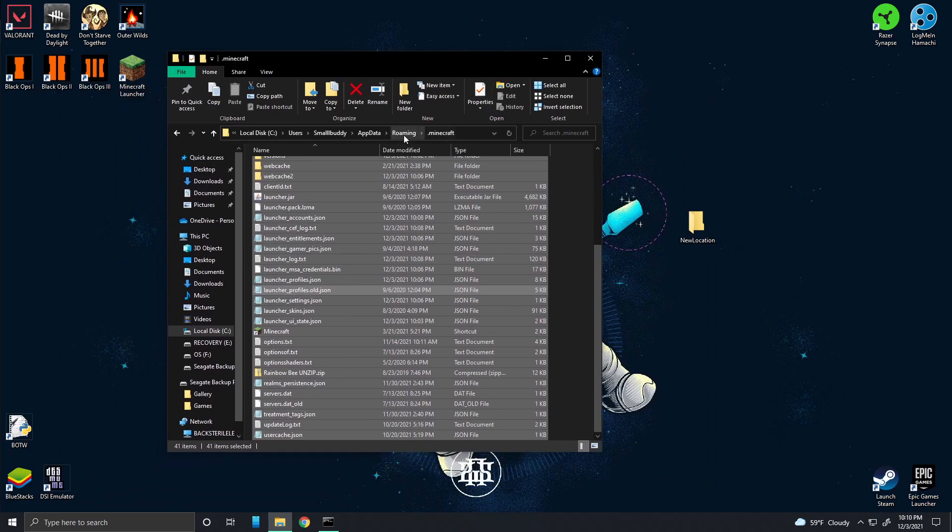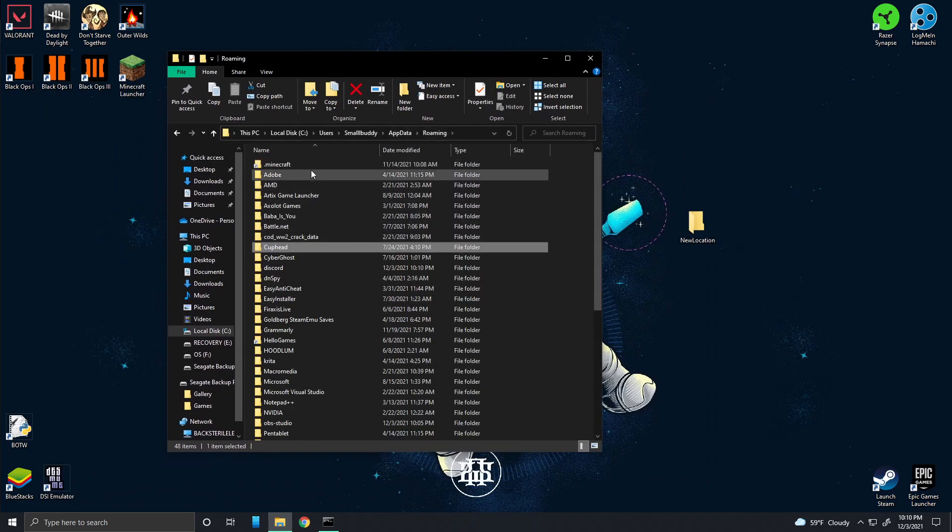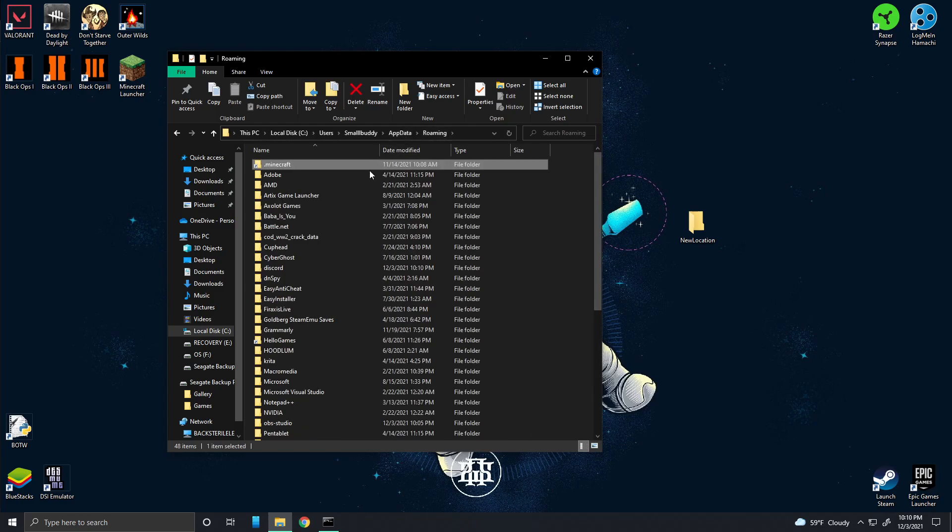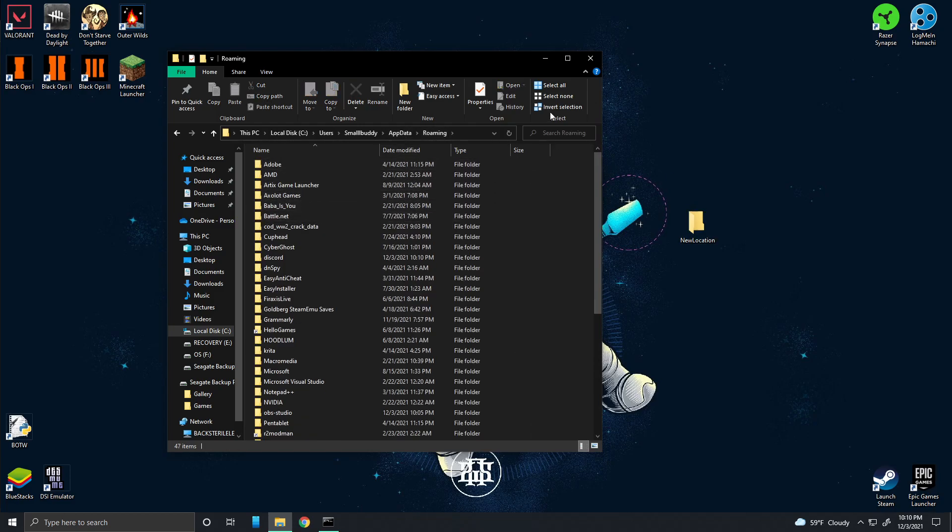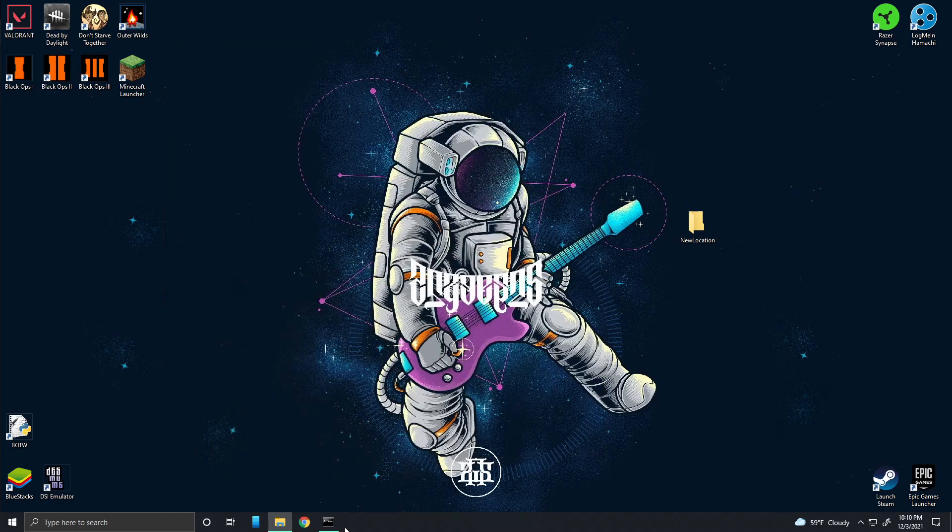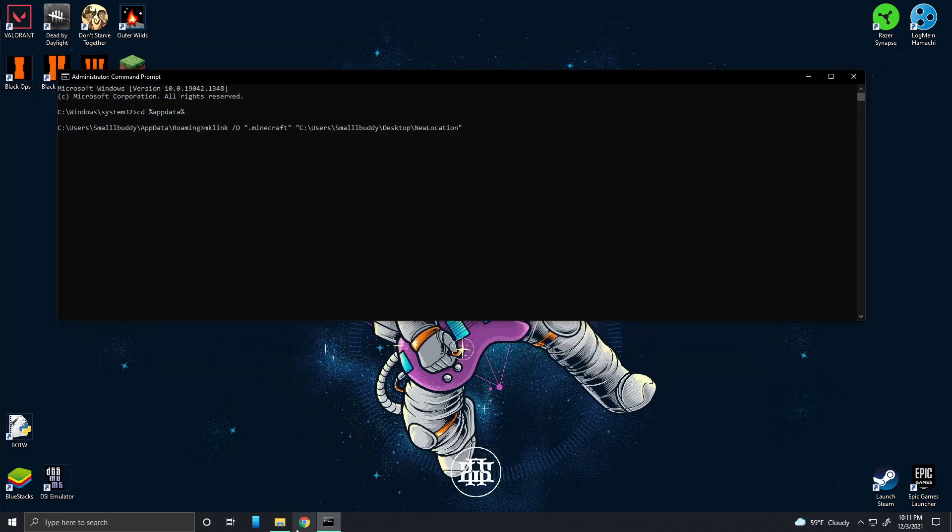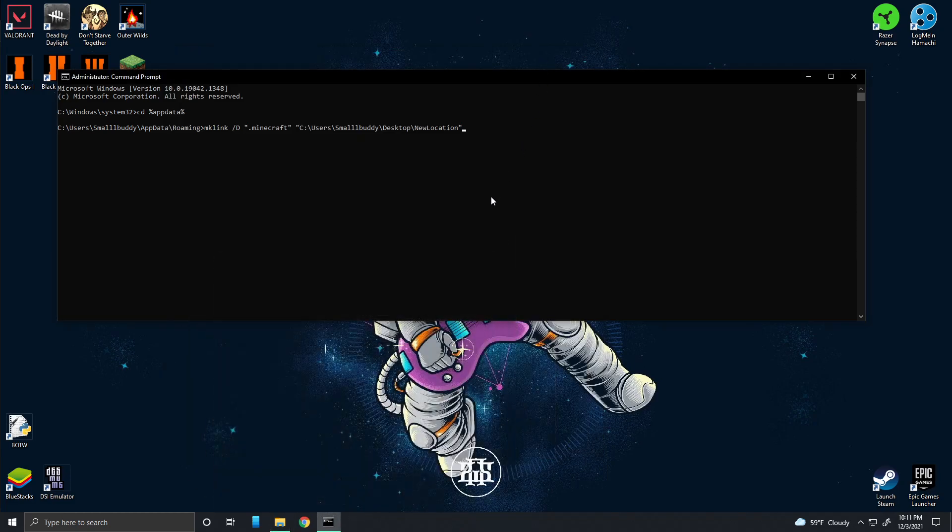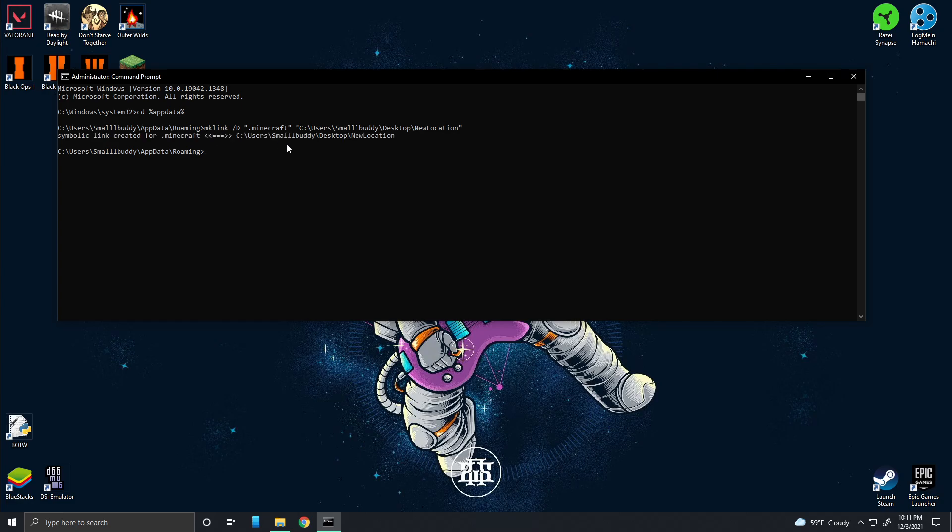After you've done that, you can actually delete the dot Minecraft folder, assuming there's no contents inside of it, because you've moved it all over. You can delete it. Make sure you delete it. You have to delete this folder here, otherwise it's going to give you an error saying that it can't create a symbolic link because there is already a folder there. So now you can go ahead and enter the command and it'll say symbolic link was created.